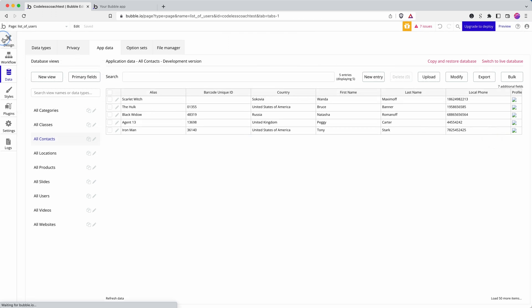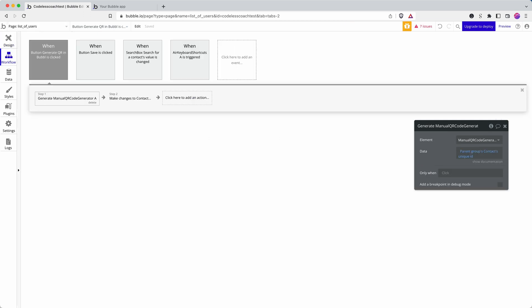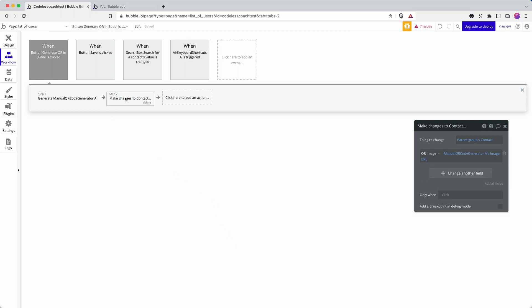So what's happened here? Well, it's because the plugin takes a little moment of time to actually generate the QR code. And when you run a workflow in Bubble, Bubble optimizes the workflow. And it doesn't wait unnecessarily. And it doesn't always run the workflow in a linear manner.